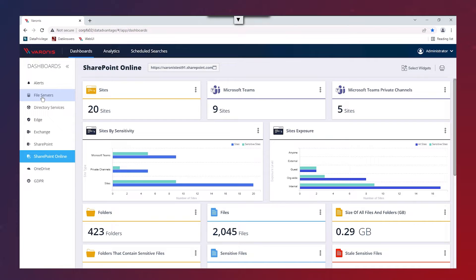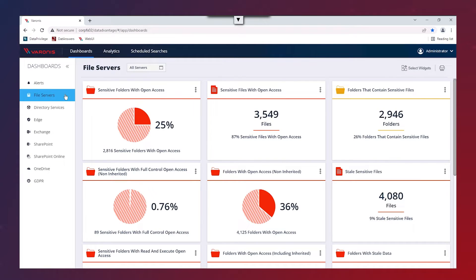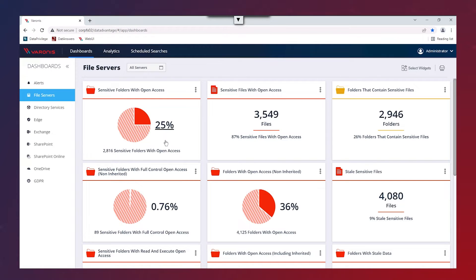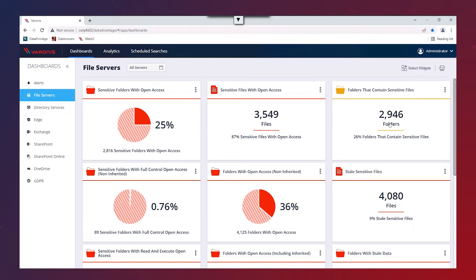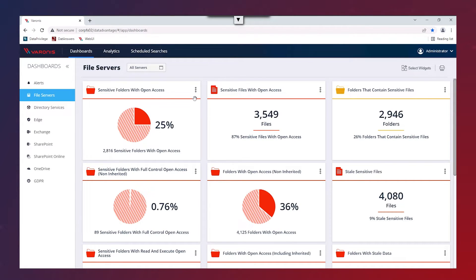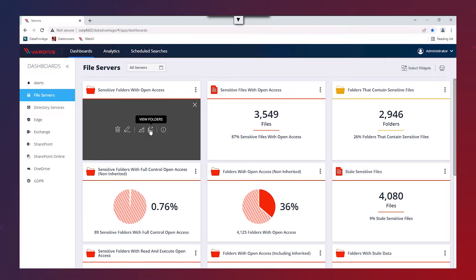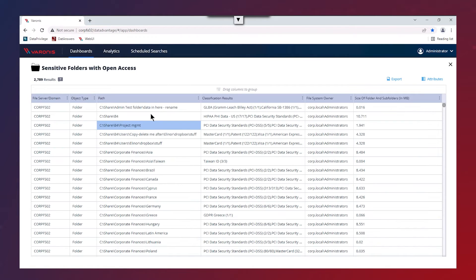If we take a further look at the file servers dashboard, for example, you can see we've got multiple different panels displayed telling us a bit more information about our file servers. You can see here we've got a percentage of sensitive folders with open access and we've got some more information about sensitive files or a number of sensitive folders as well. For each of these, we're able to take a look at the detail behind these statistics. If we just click on the meatball menu here, for this widget, the sensitive folders with open access, we're able to click on this here to view that list of folders.